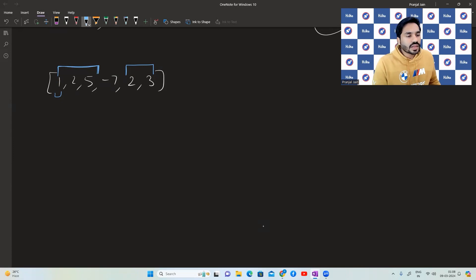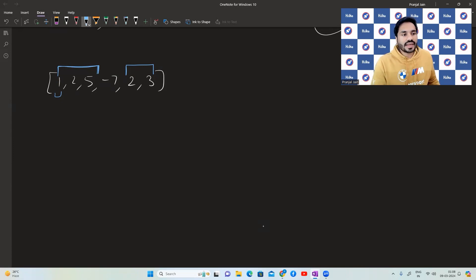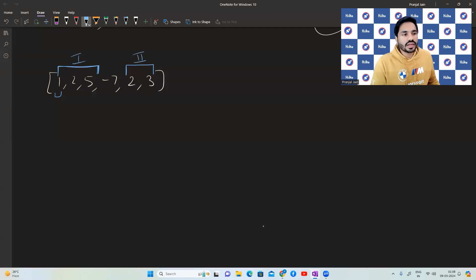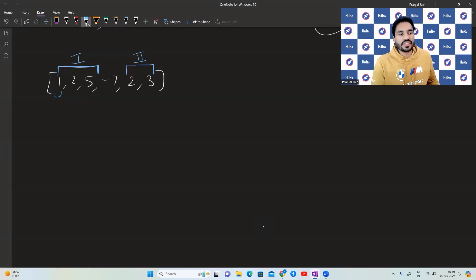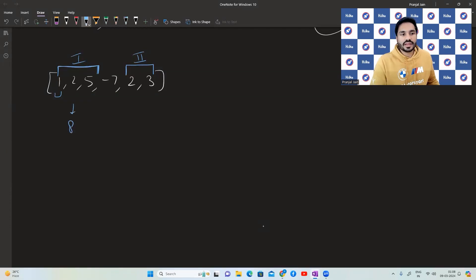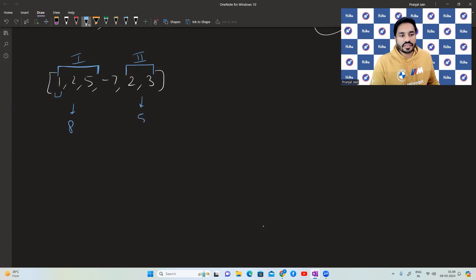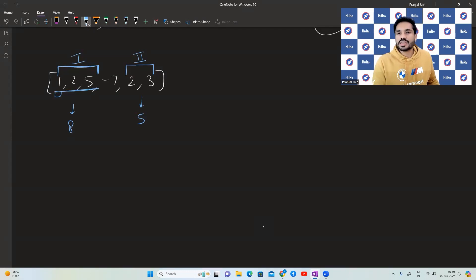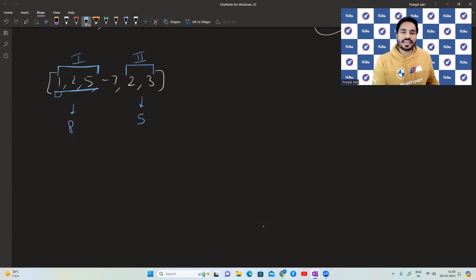Okay, so the sum of the first subarray under consideration, this is the first one, this is the second one is one plus two is three, three plus five is eight. Of the second one, it is two plus three, five. So we have to return this particular subarray as the answer as this has the highest sum.